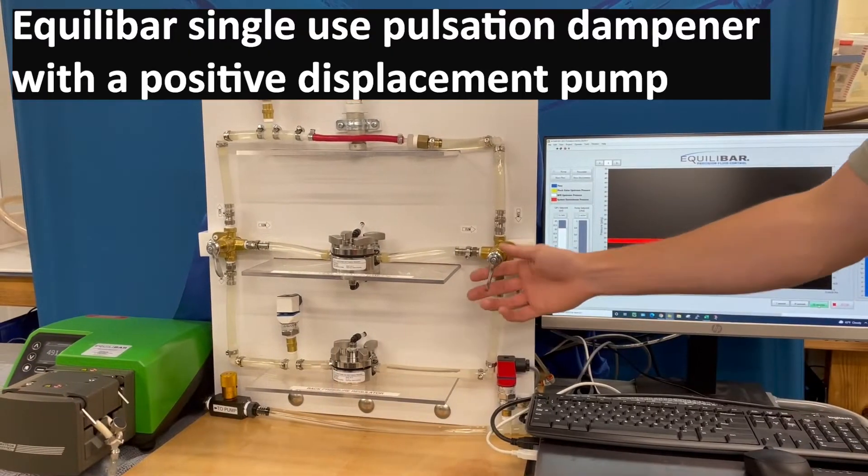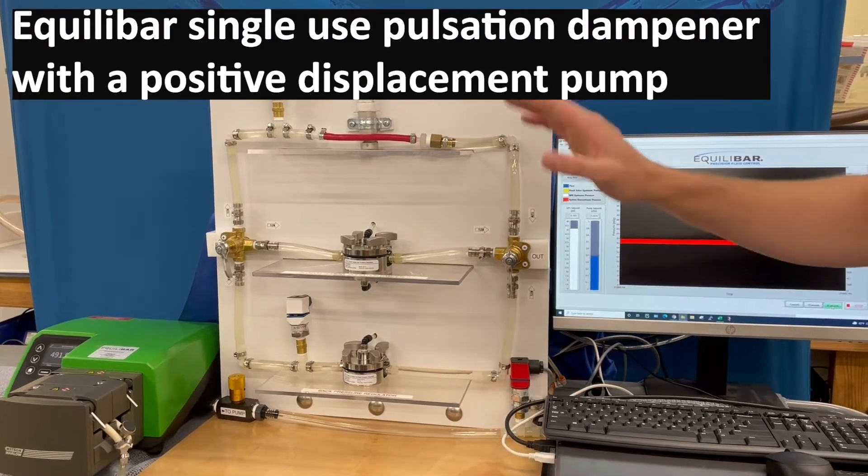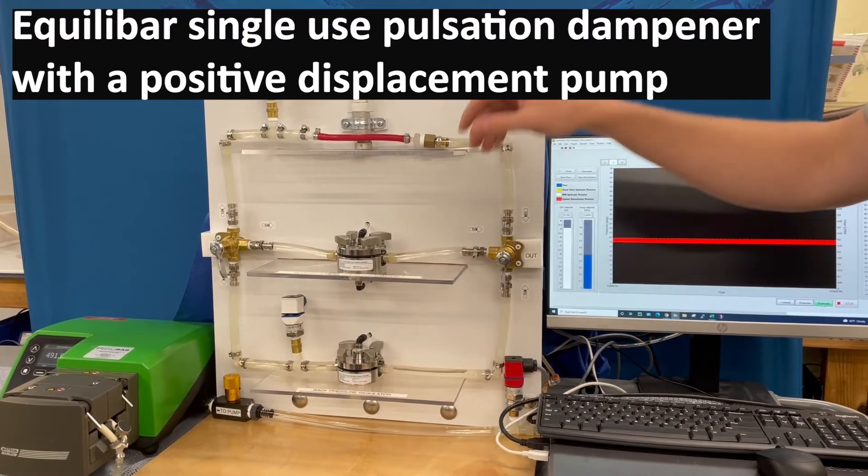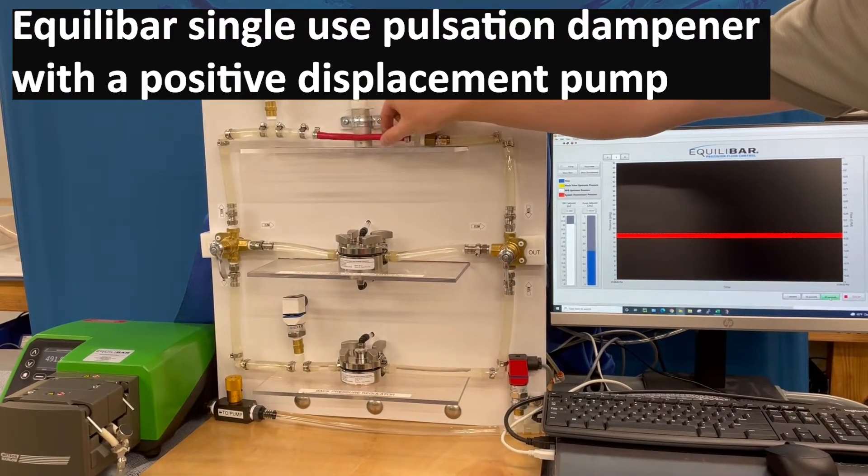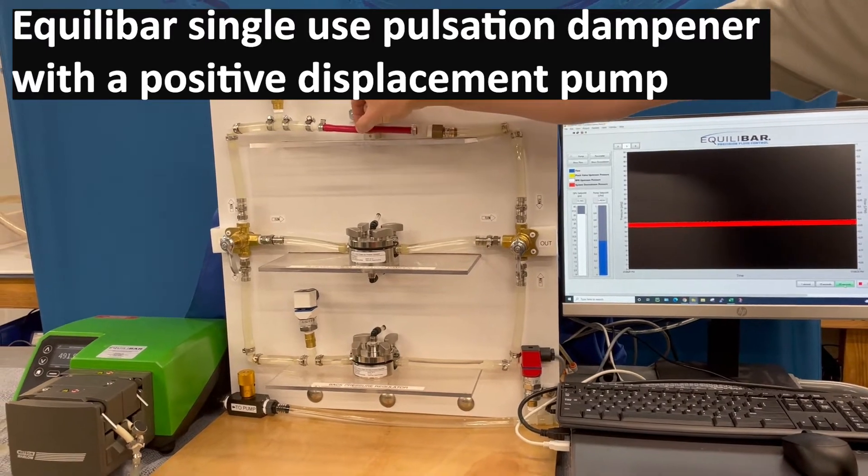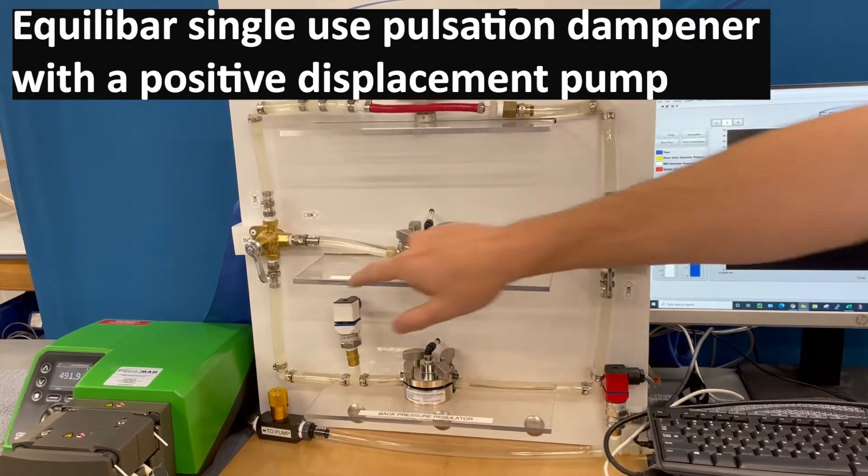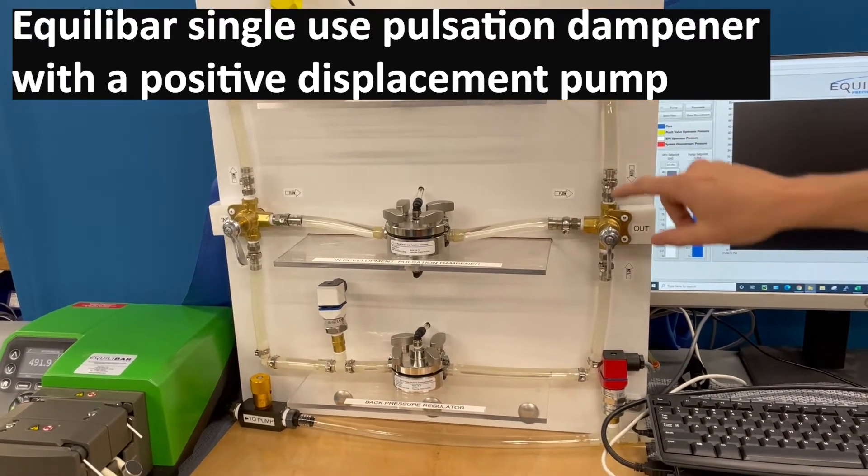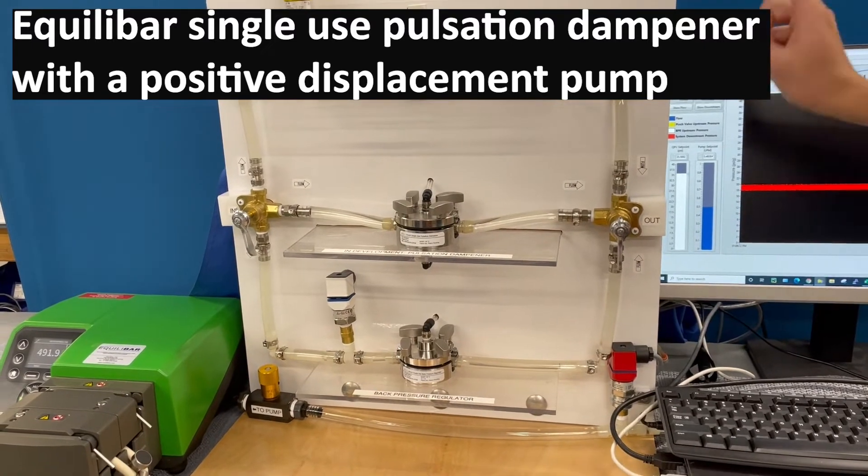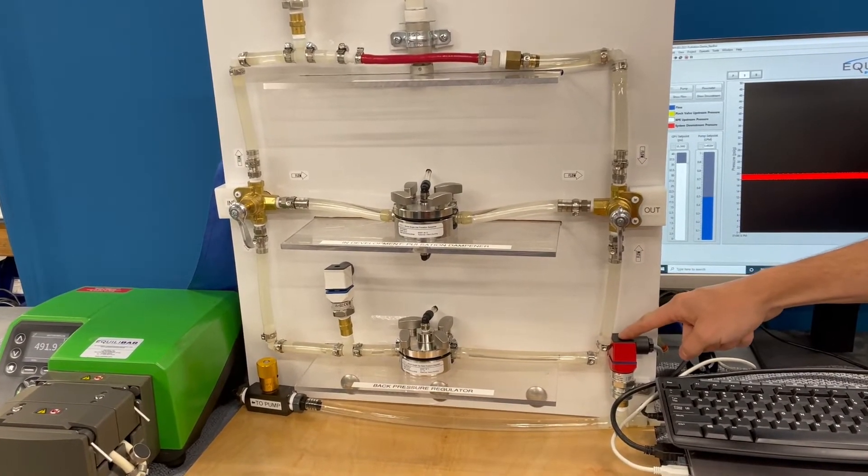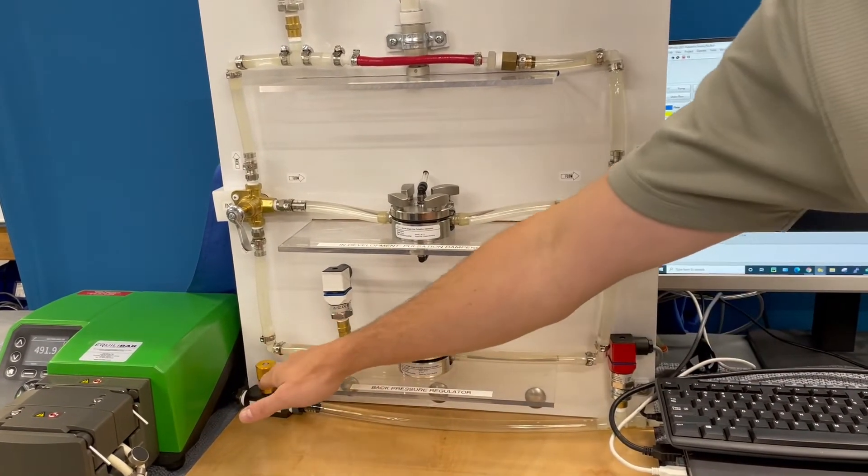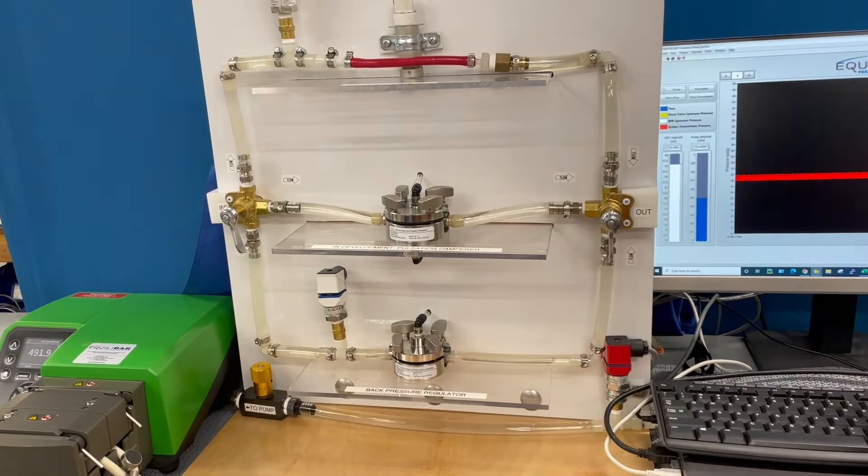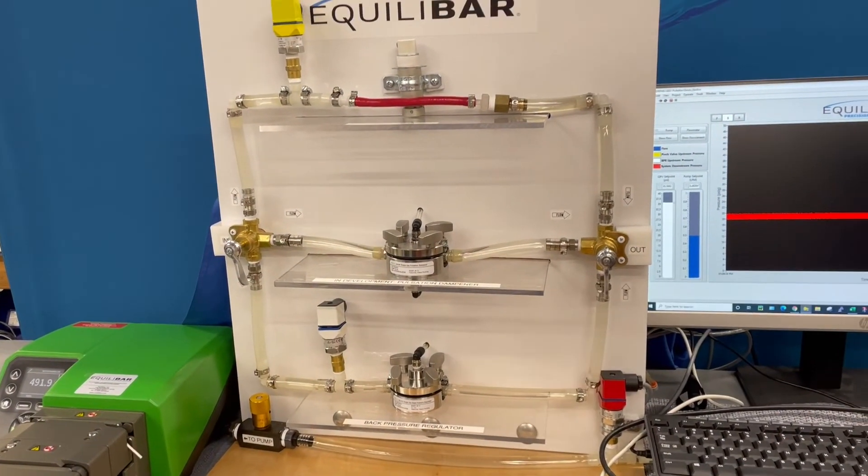Now we're going to focus on pulsation dampening. Again we have our Watson Marlowe pump. In this case I've pulled the tubing out and now the flow path is moving through an unrestricted section. It goes out to this pressure transducer in red and I've got a system restriction artificially set by a needle valve.